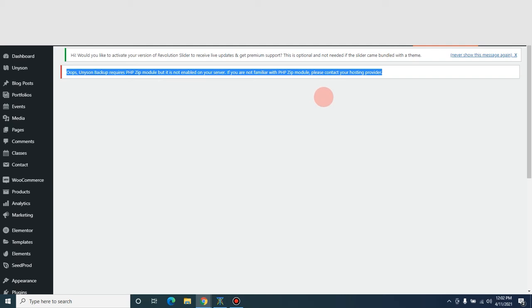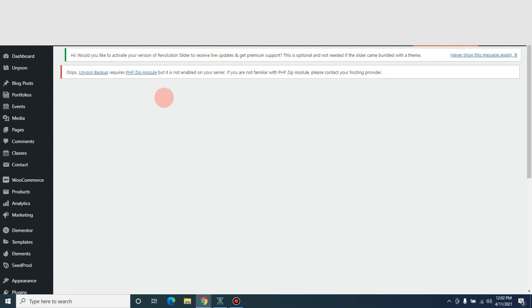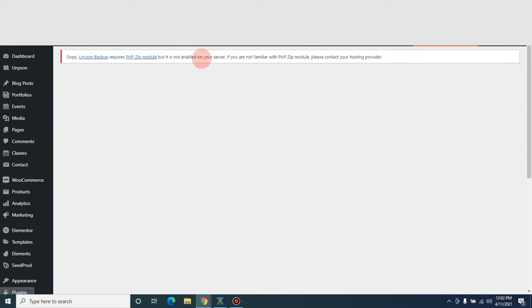Hey, what's up guys and welcome to 365webx. Today I want to show you something very interesting. If you are a WordPress user and quite often you run into this error that says 'Oops'...